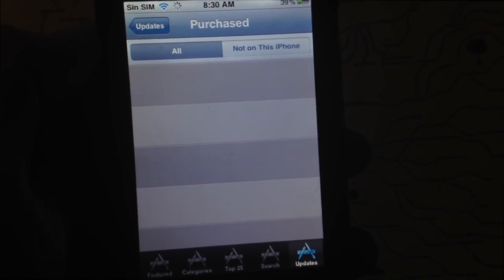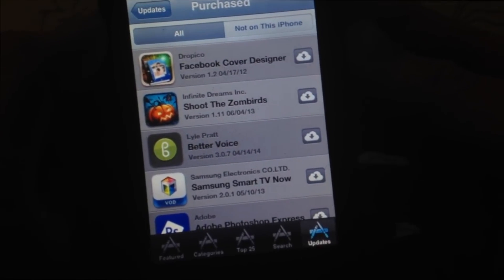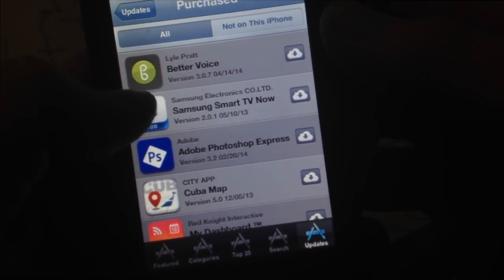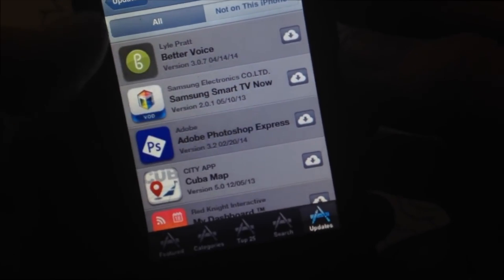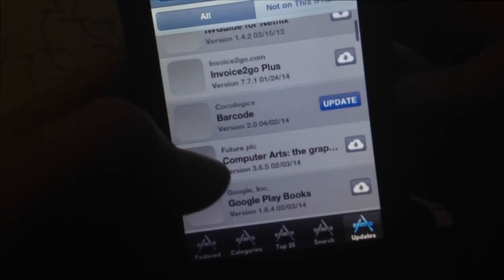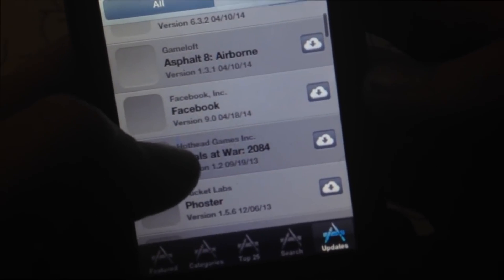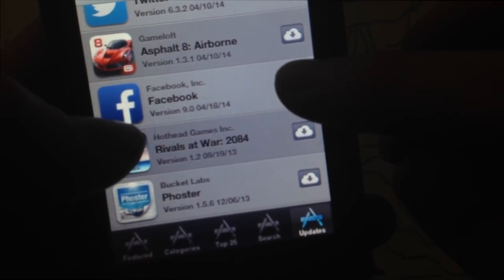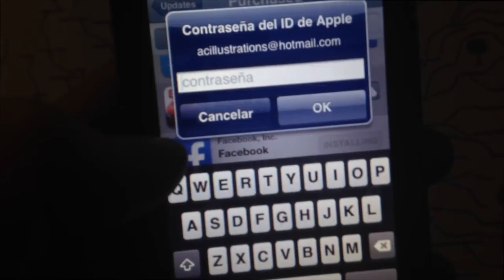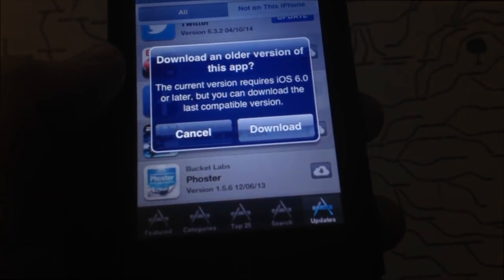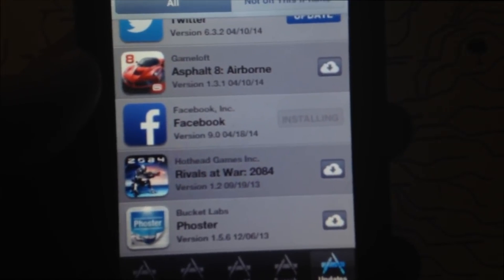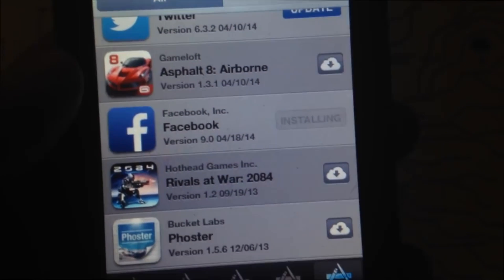Under Purchased, you'll see all the apps you've already downloaded via iTunes on your computer — indicated by the cloud icon. Tap on any of them; not all will work on your iPhone but most basic ones will. I'll look for Facebook — tap the cloud icon to download it to my 3GS. It'll ask for your password. Then it gives you a message saying it requires iOS 6.0, but it will look for a compatible version. Just tap Download and it'll find an older version of Facebook that works with your phone.